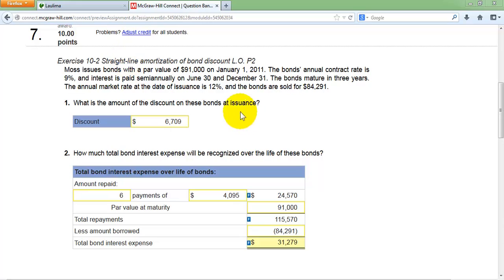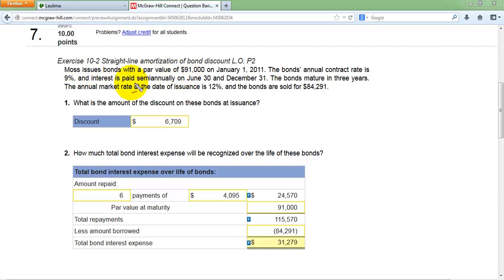Moss issued a bond at a par value of $91,000. When you sell bonds, it doesn't mean you'll get the par value, but this is the amount that has to be paid back when the bond matures. The bonds were issued on January 1st, 2011, with an interest rate of 9% per year on the $91,000. Bond interest is paid semi-annually — half of 9%, which is 4.5%, is paid every six months on June 30th and December 31st. This bond lasts three years, so at the end you pay back $91,000.